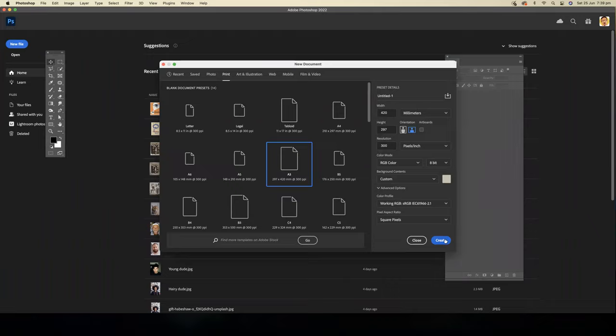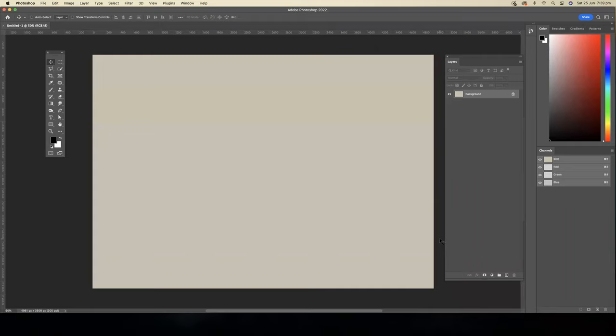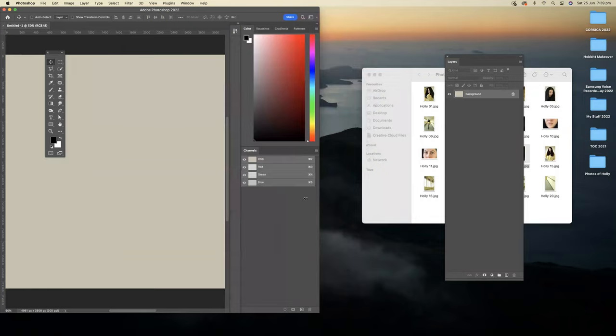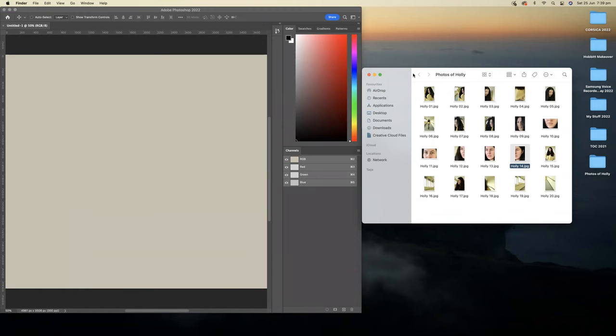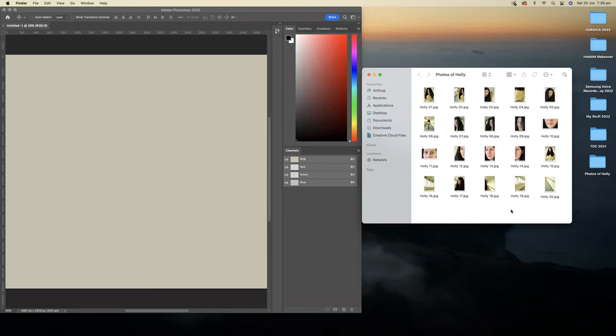The first thing we have to do is bring those 20 photographs into this new A3 canvas. The easiest way to do that is to drag them directly onto the canvas. I'm going to reduce the width of my Photoshop window, and then that means I can see my folder with all the photos. The quickest way to select all the photos is to go Control A. The other way is to hold down the shift key and click on the first or the last, but that takes a bit longer. As soon as you've selected them, you simply drag them across to the canvas.